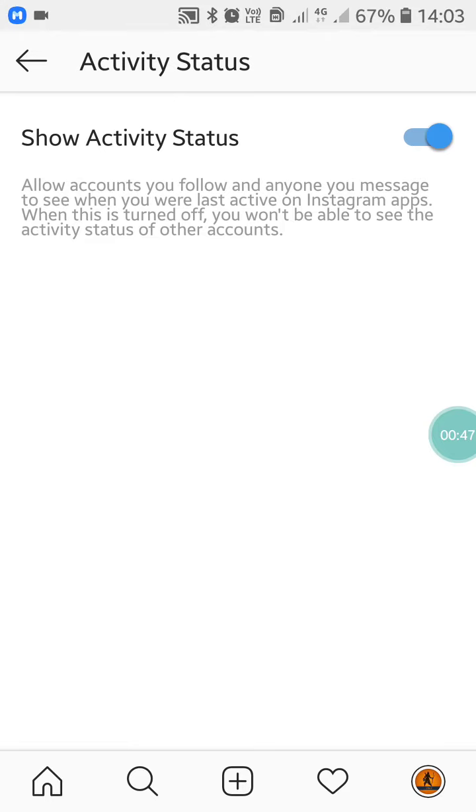Now if you turn off this blue button, you will appear offline on Instagram.